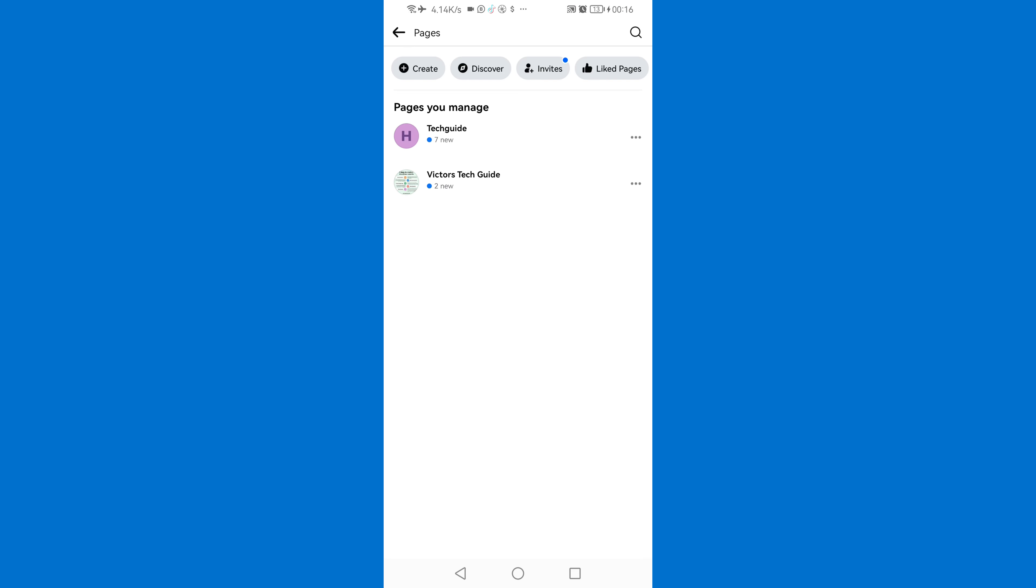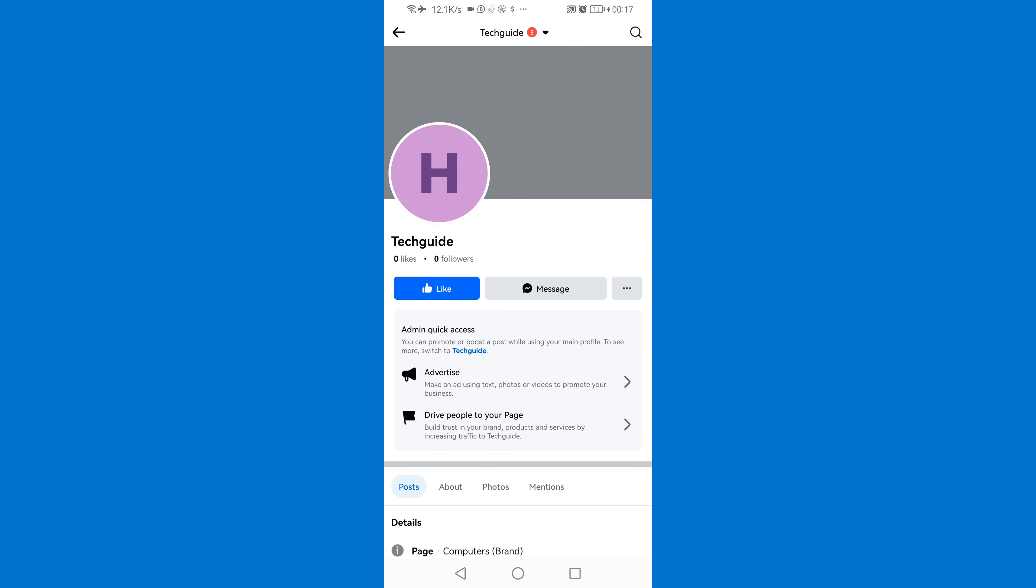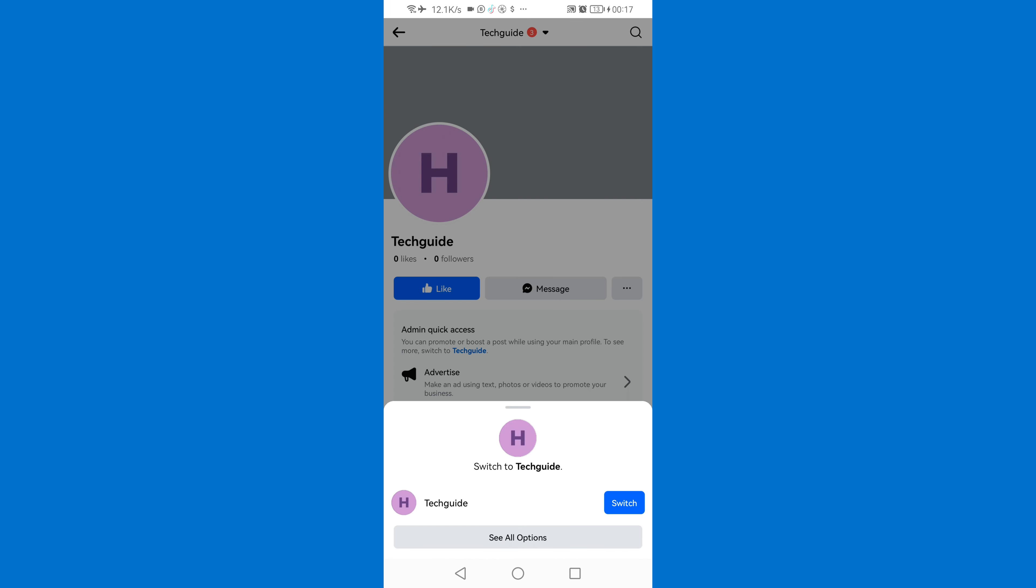Then you will need to switch to the page that you want to delete. So as you can see I have two pages and I want to delete the first page, so I'll just click on the first page. Then I'll switch to that page.